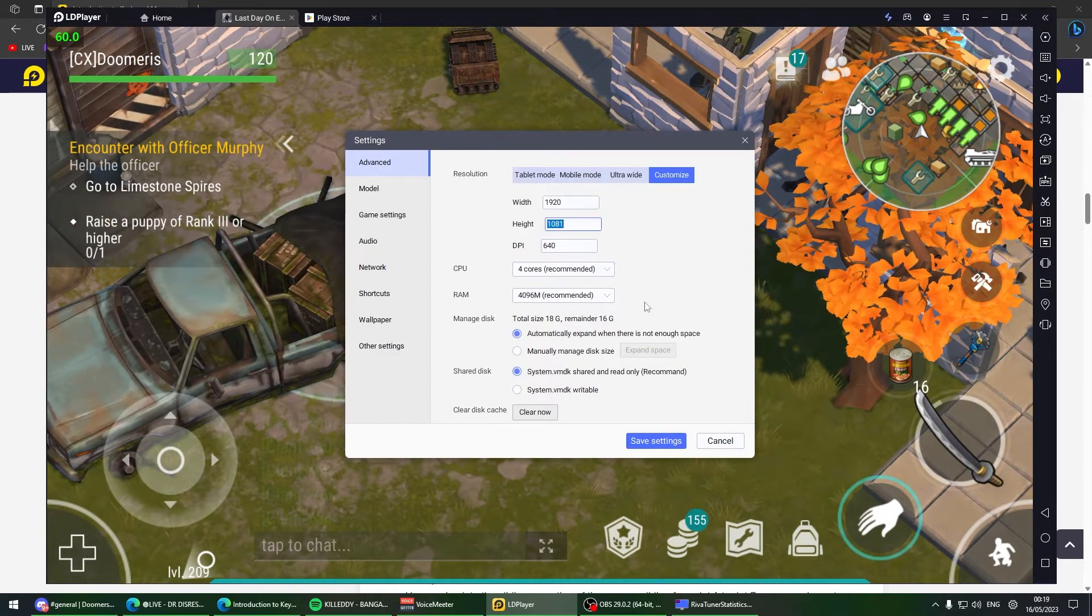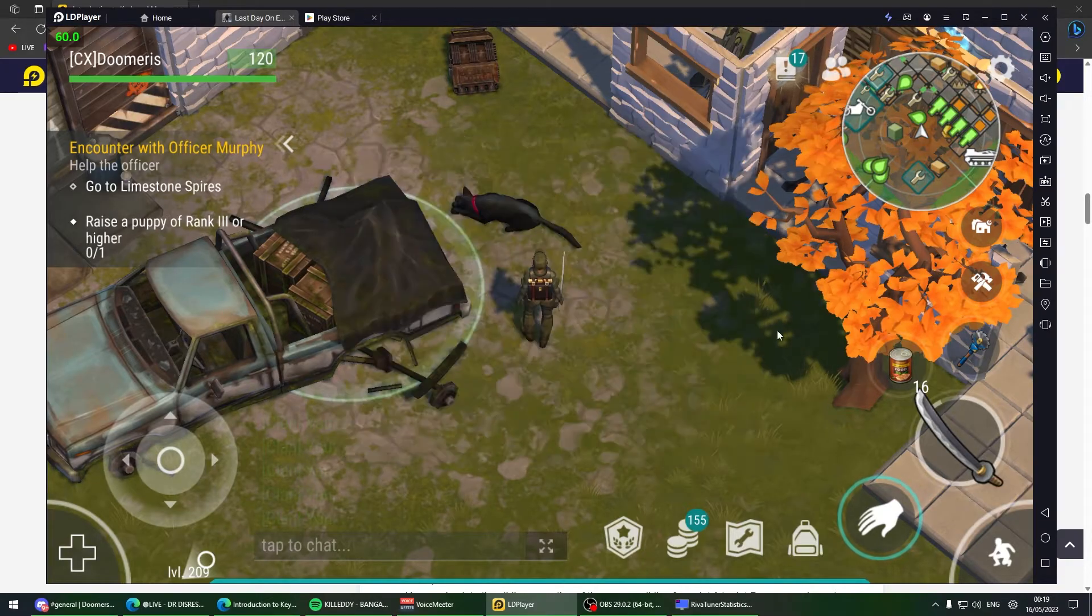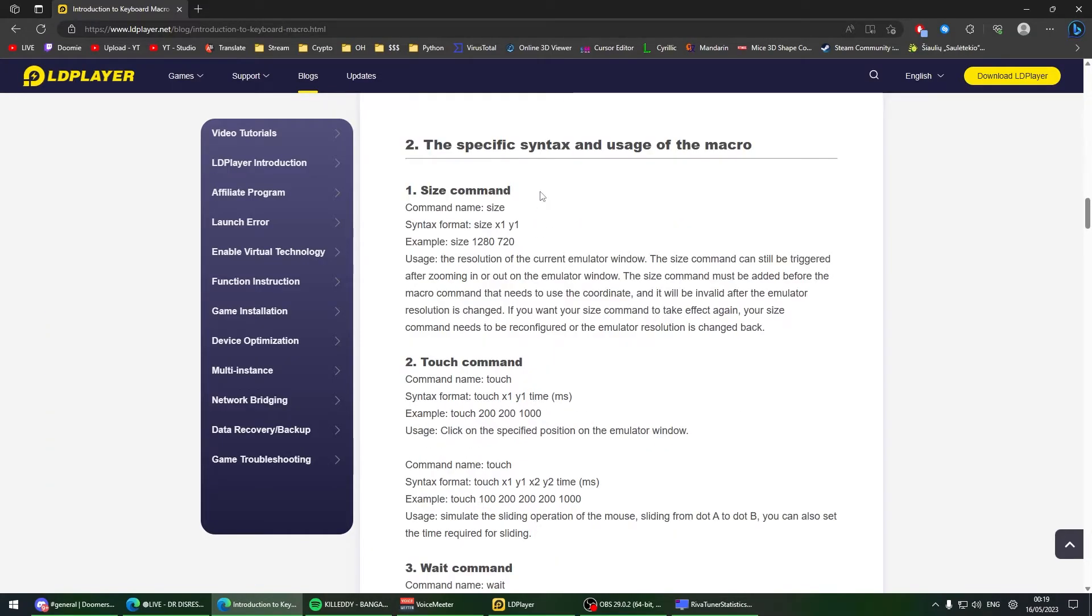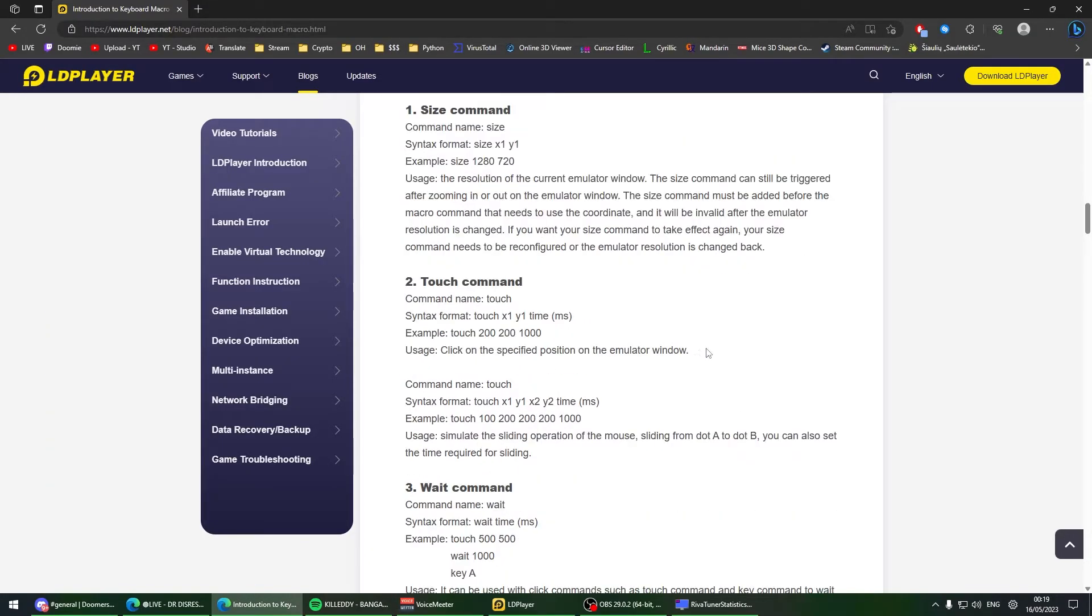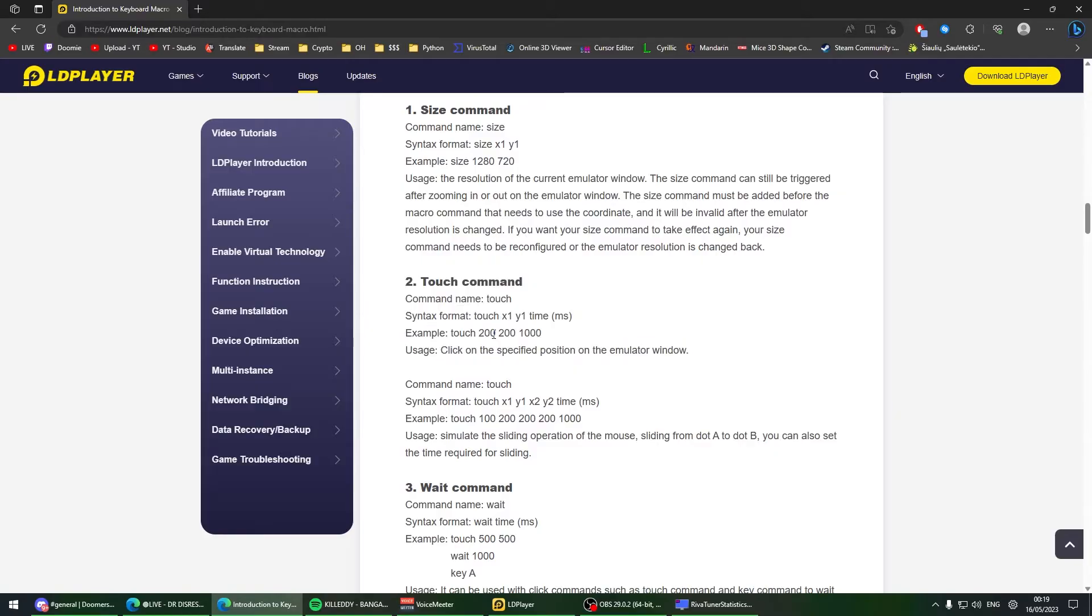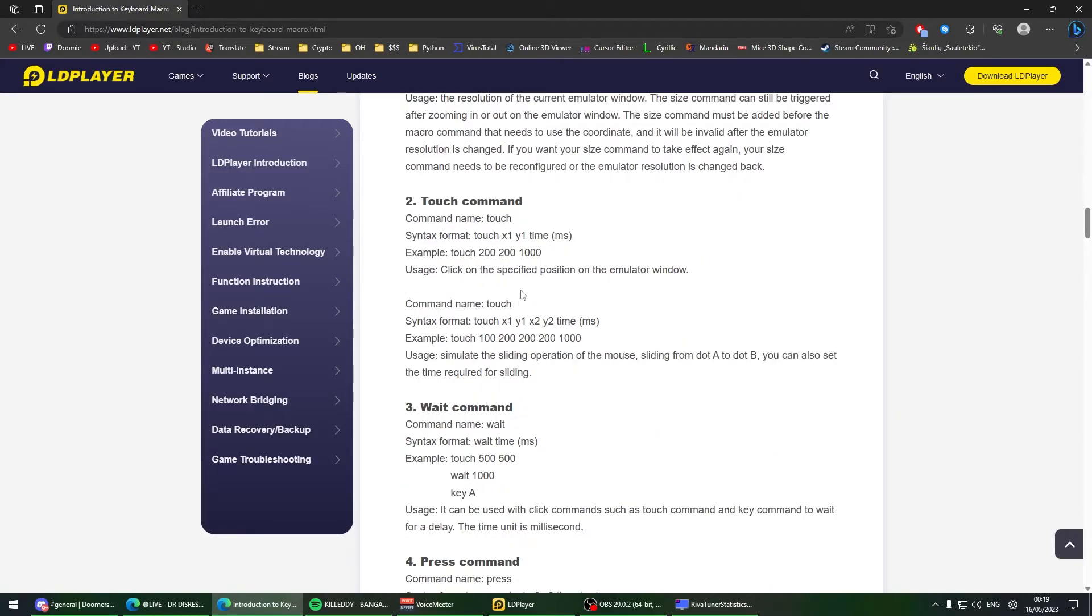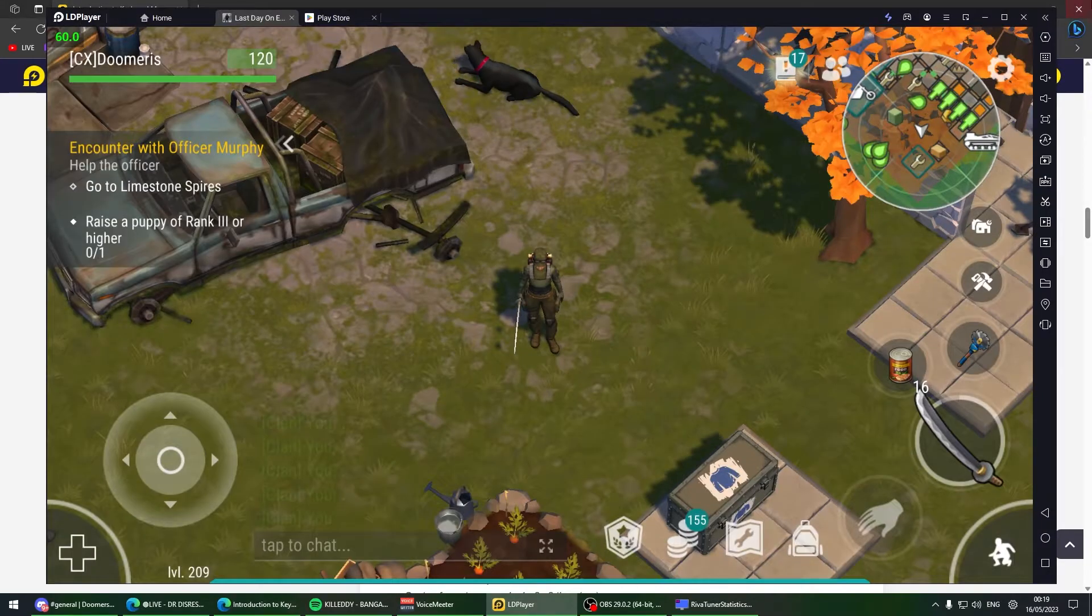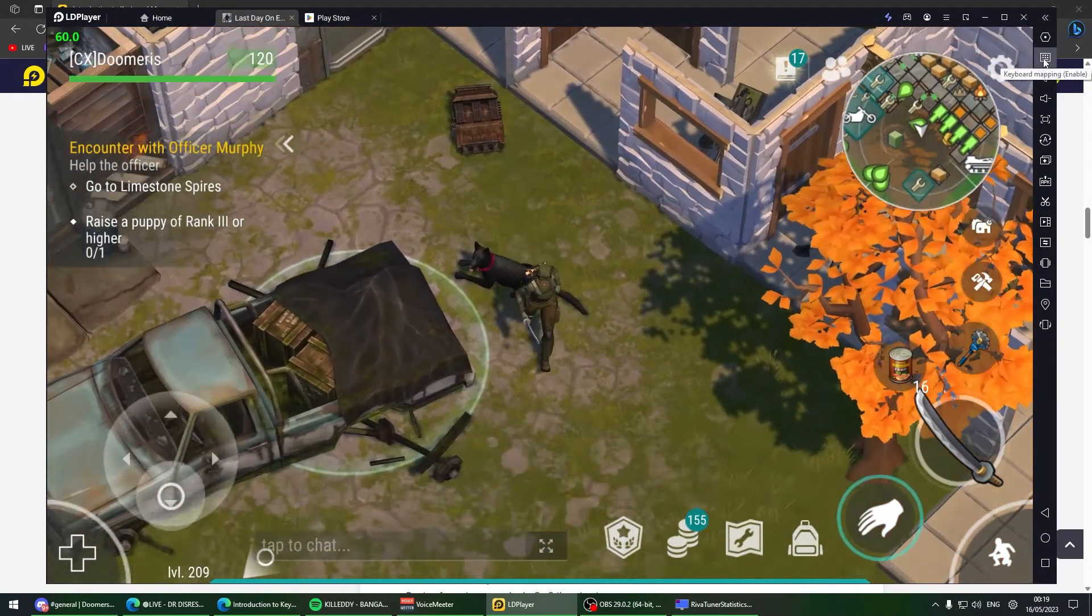The size command is for mentioning the screen size where the macro will work. Put in the resolution of your screen - 1920 by 1080, but since we're using 1081, put 1081. Touch is what you want to touch once and release - you put the coordinates X and Y, and the milliseconds to touch it for.